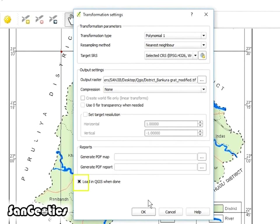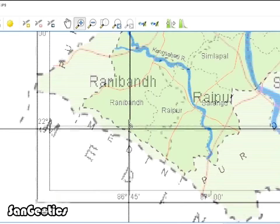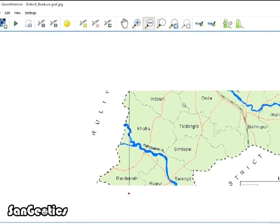When done, click OK. Now add the fourth GCP Point and click OK.